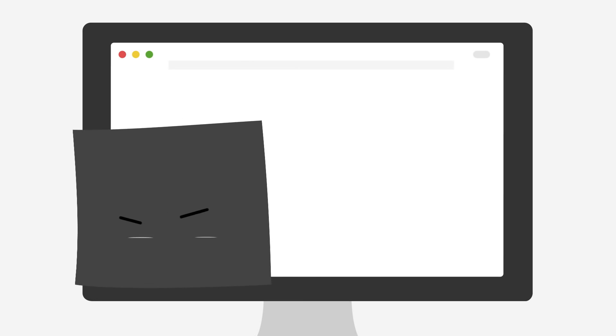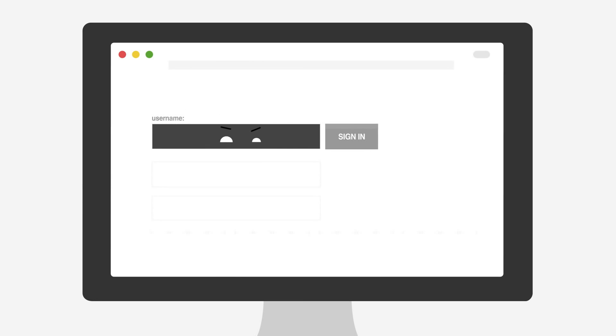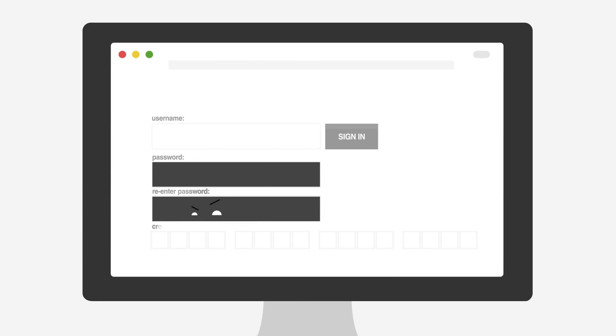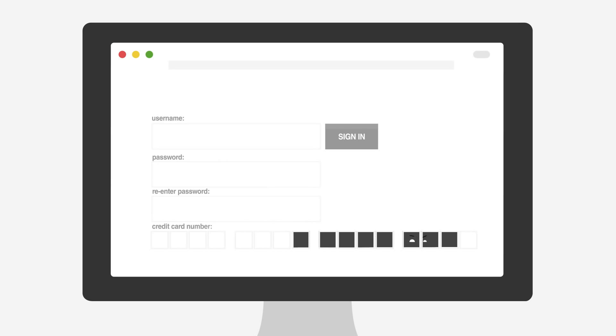This is Hassel. You've met before. He shows up almost everywhere you go on the internet asking for all kinds of information, like usernames, passwords, and credit card numbers.